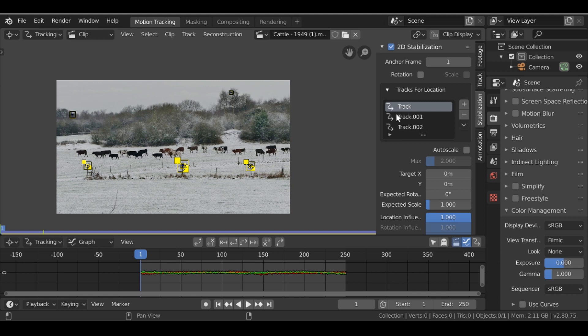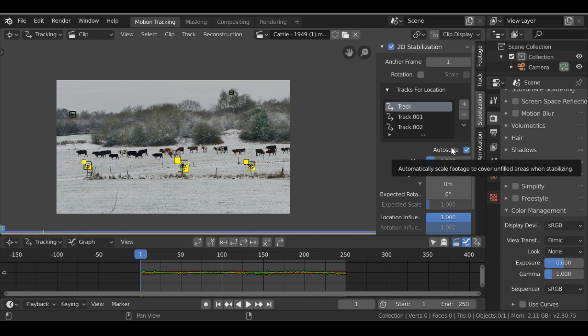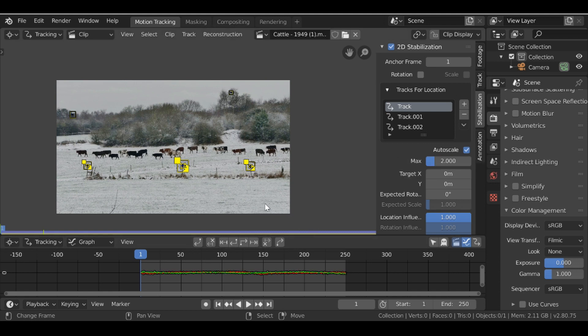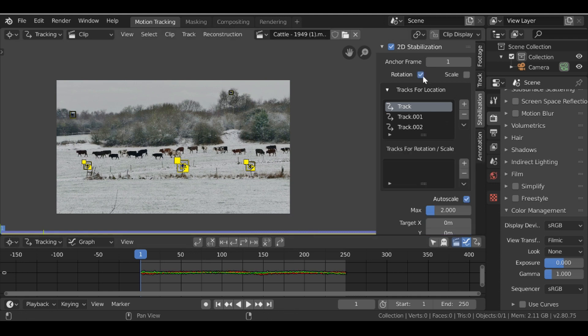We also want to enable auto scale which will then do most of the work for us. Now we need to do the rotation. So up here we click this and it's now added a new rotation section.